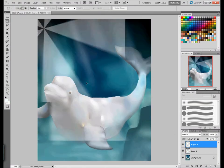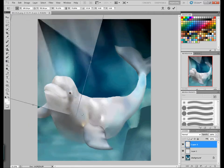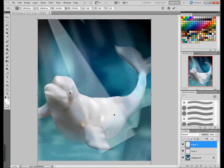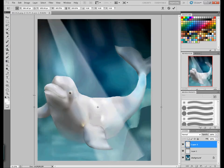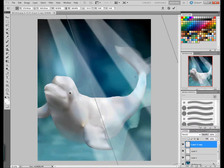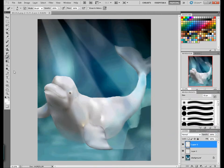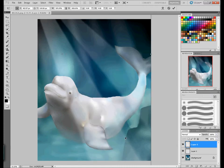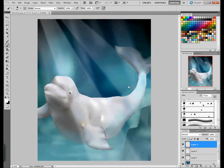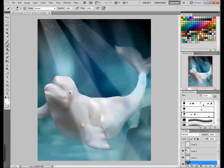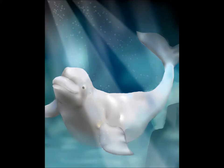Baby beluga, baby beluga. Sing your little song, sing for all your friends, we like to hear you. Hey everybody, we like to hear you. Thank you.